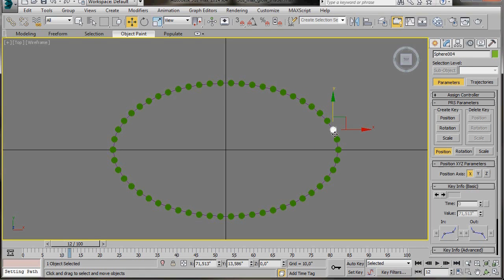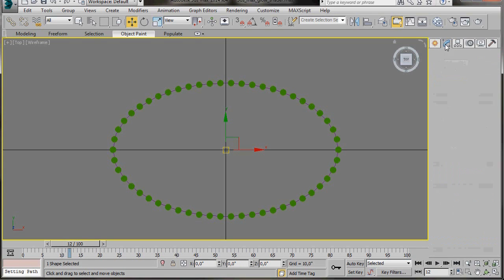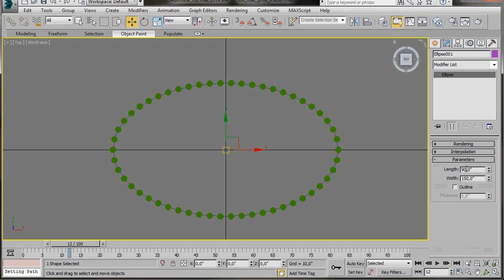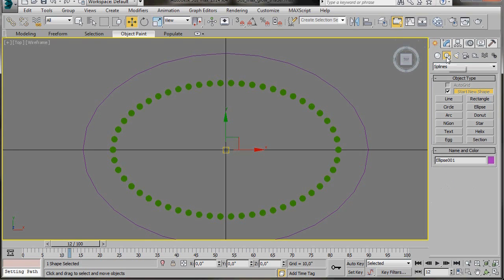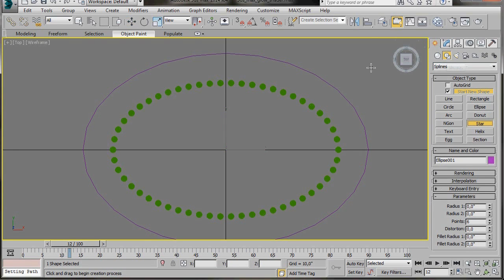Now select the ellipse. Make sure you have it selected, then go to the Modify panel. In the parameters set the length to 130 and the width to 190. We are going to reuse this ellipse to add the next path constraint. First we will create a star — go to Shapes, Star and drag out a star. In the parameters set Radius 1 to 3 and Radius 2 to 1.5.